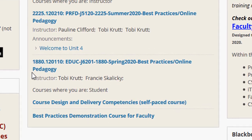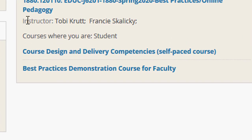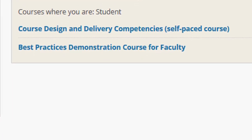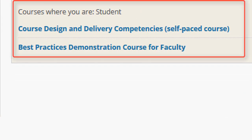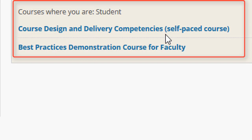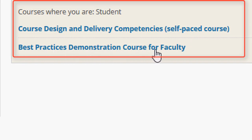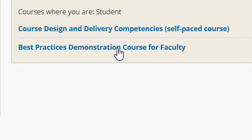If you are a faculty member at any of the Connecticut Community Colleges, you will automatically see two important resources in which you're enrolled as a student. The Course Design and Delivery Competencies self-paced course and the Best Practices Demonstration course for faculty. If you're a student in the Community Colleges, you will probably have been enrolled in various orientation or resource courses for your college.